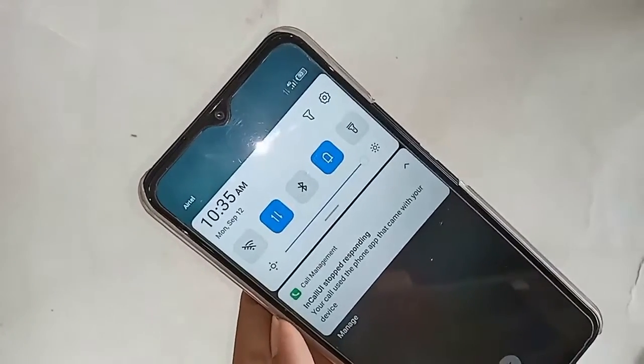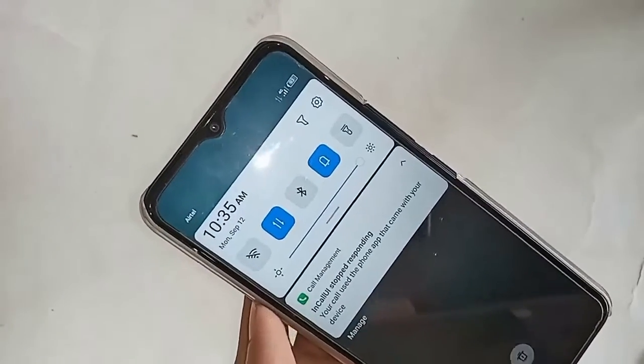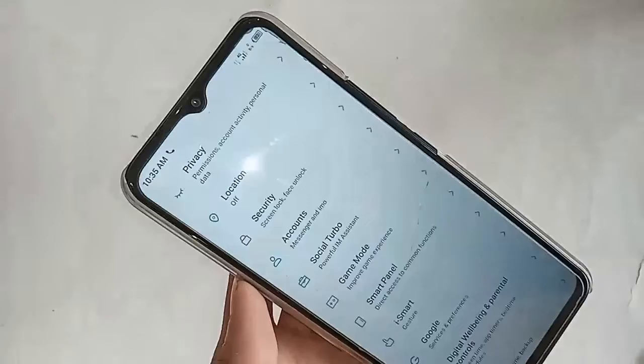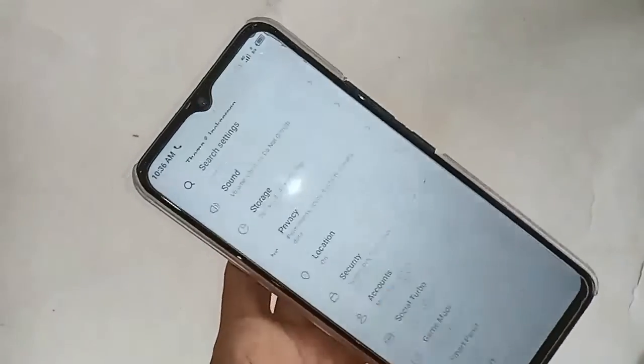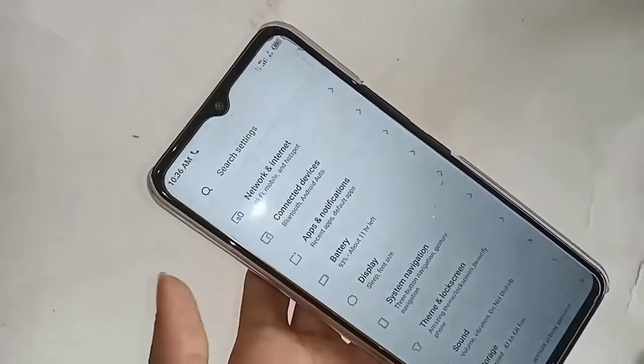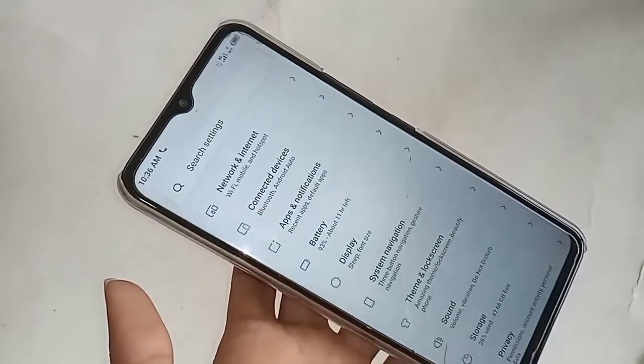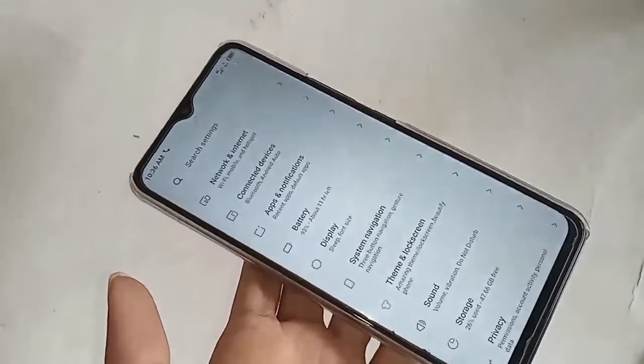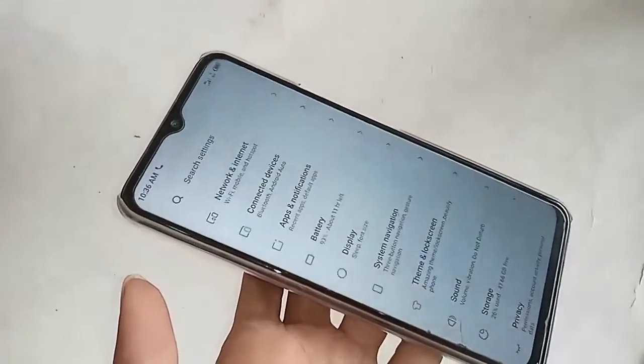First, find the Settings option. Scroll down to Display, and you will see an option called Settings icon. Click on that Settings icon, then scroll up and you will see an option called Search Settings.